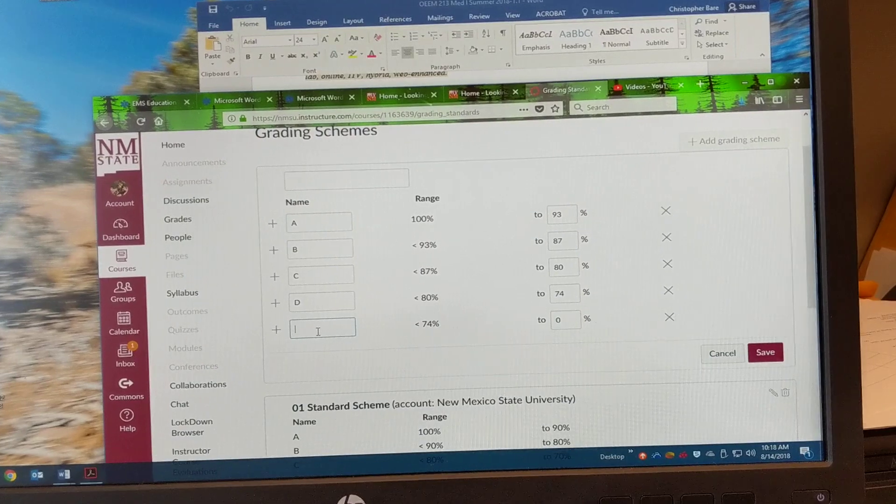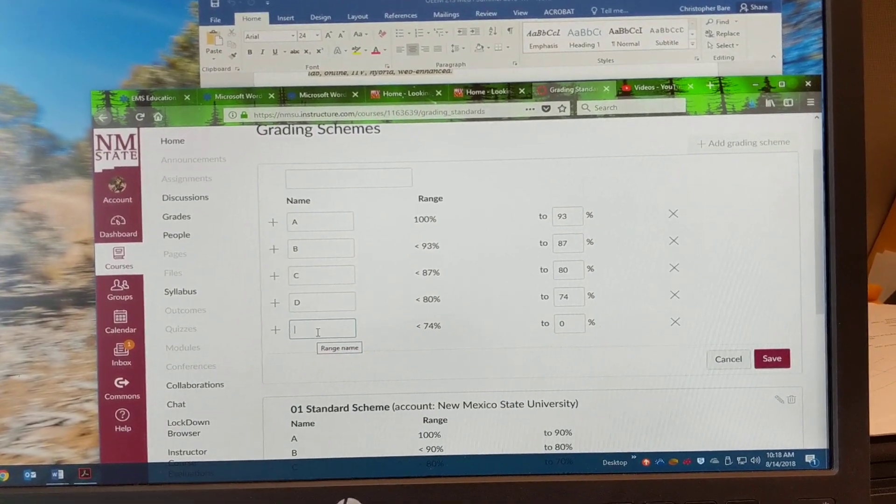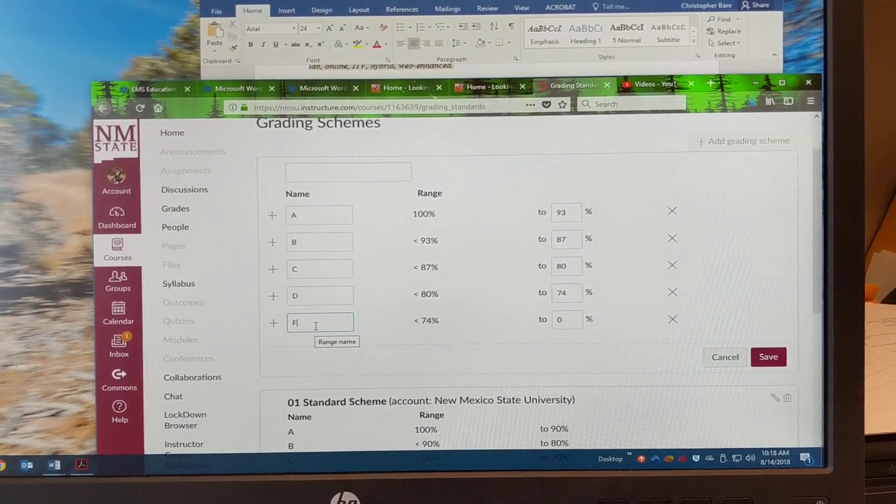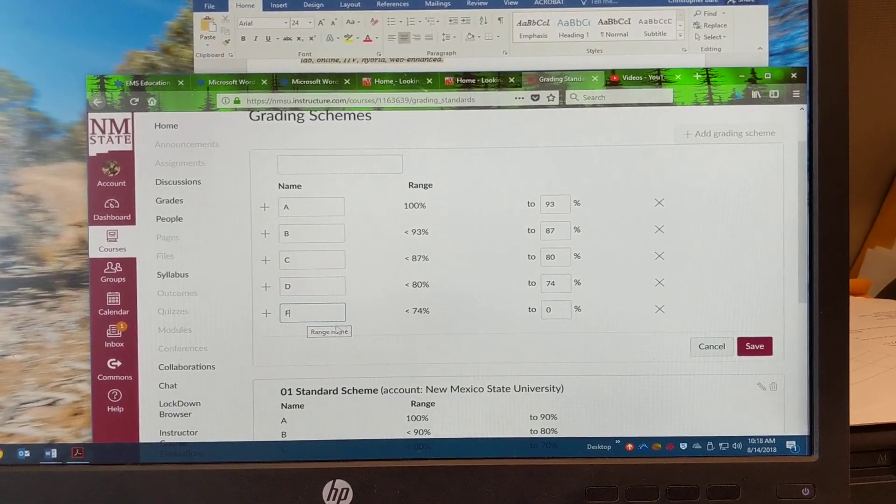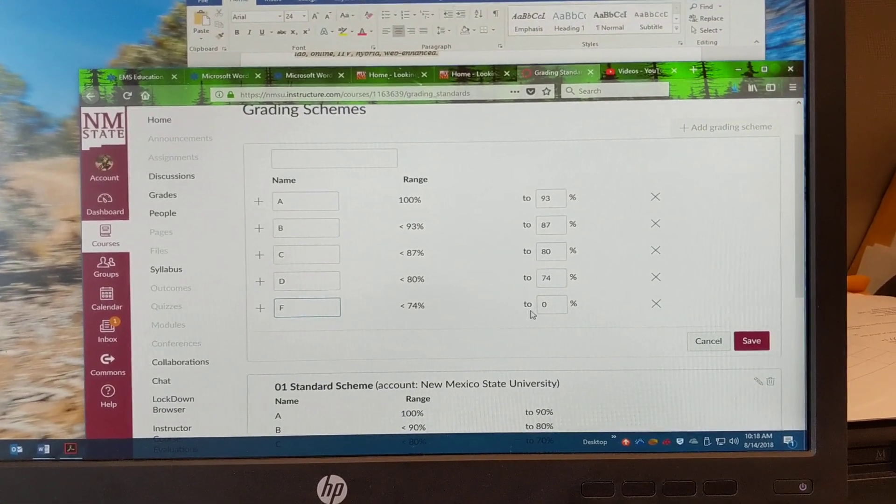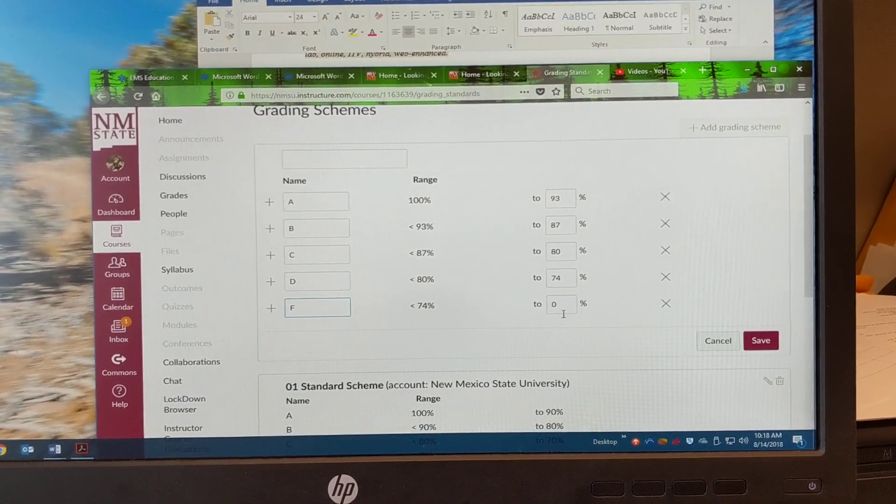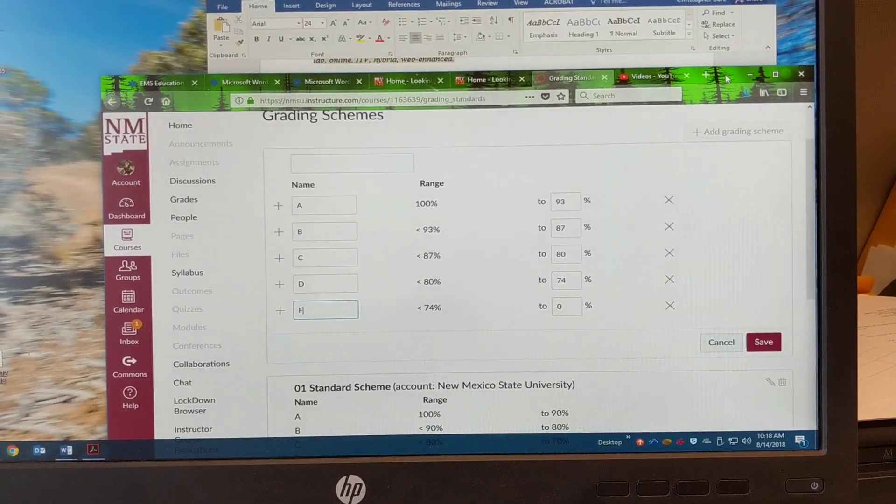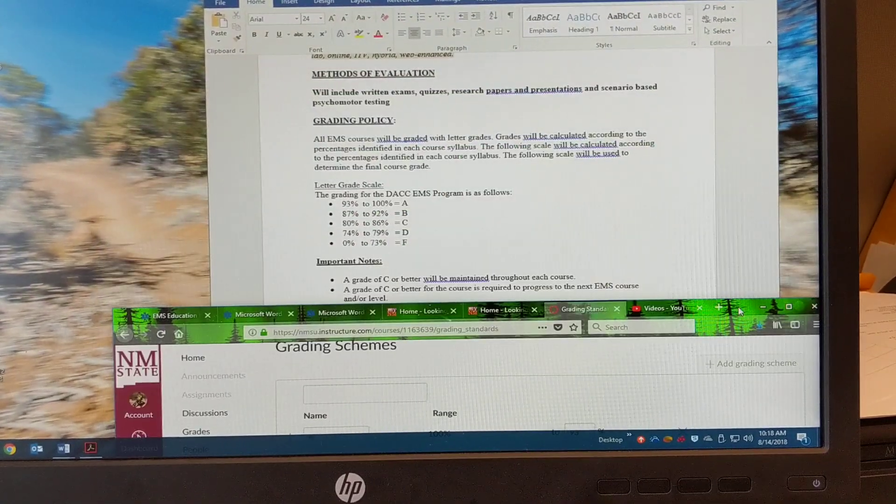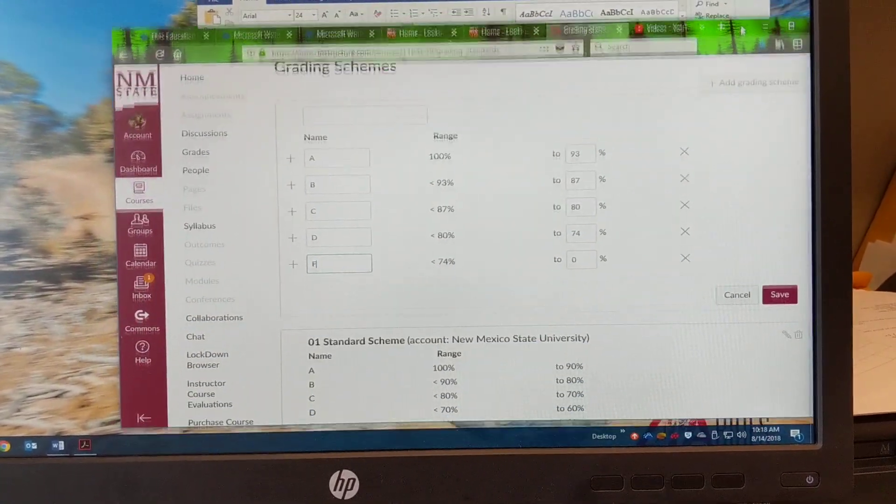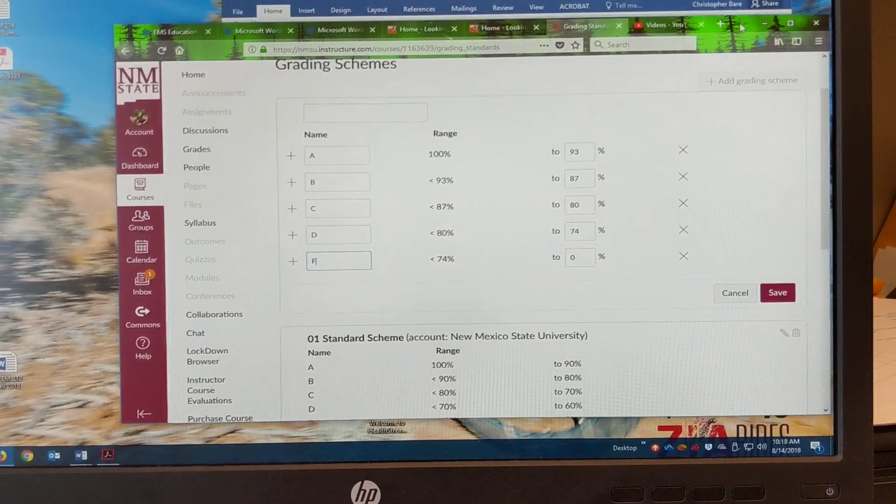And then finally F. Put that there. Less than 74% all the way down to zero there.